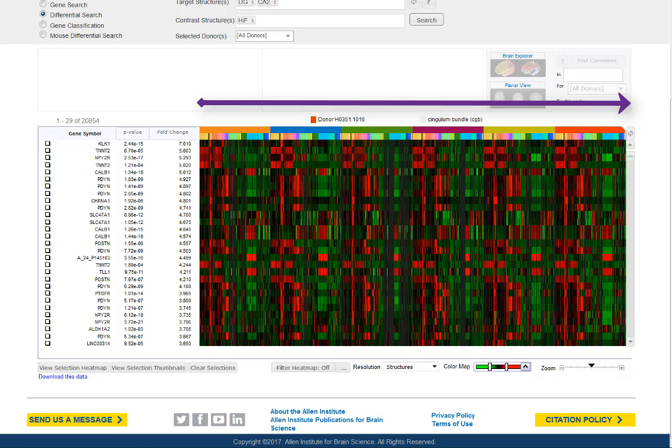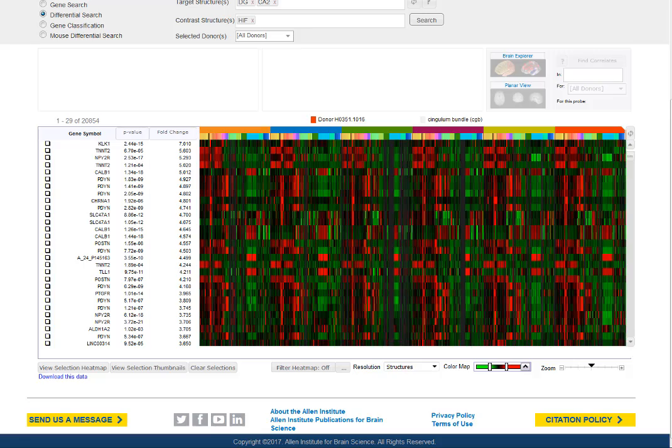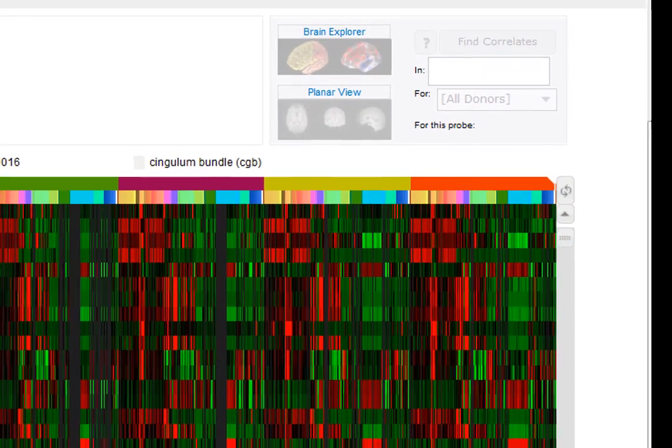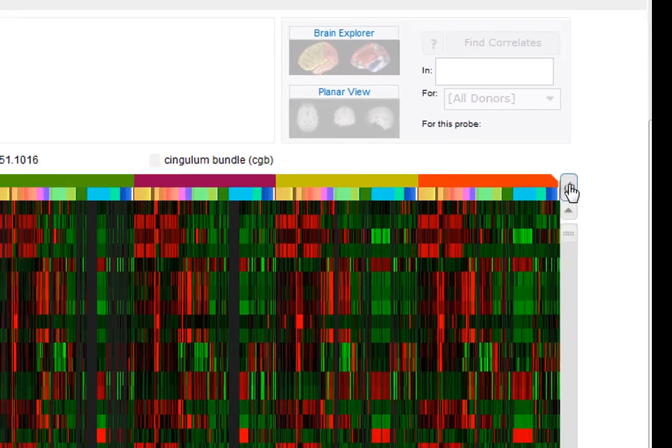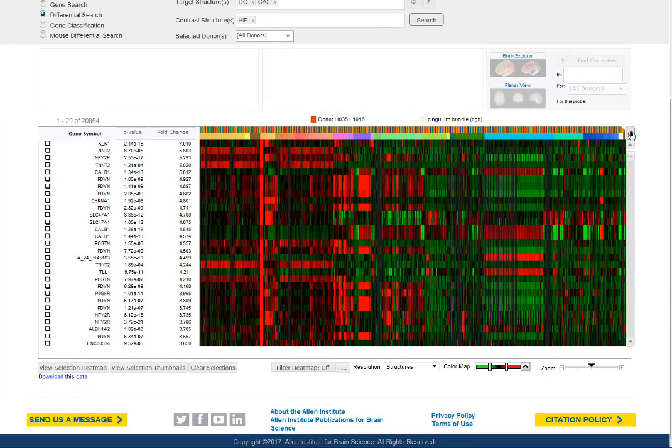The second row indicates the structure. To change the initial sort parameter between donor and structure, click the toggle button in the top right-hand corner. You'll notice that the donors are now interleaved and gene expression patterns start to emerge by structure.